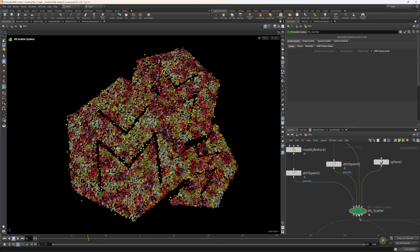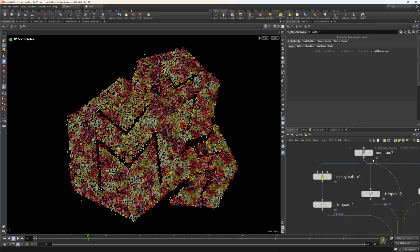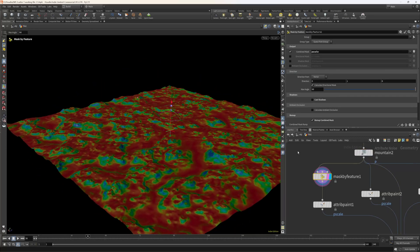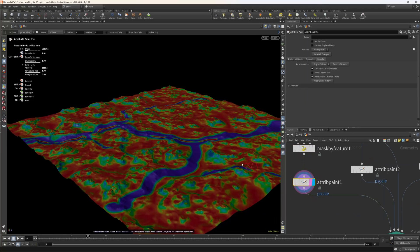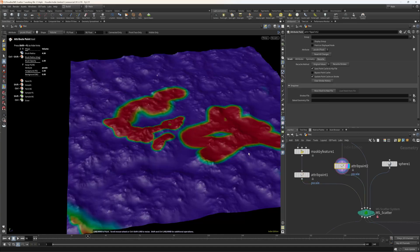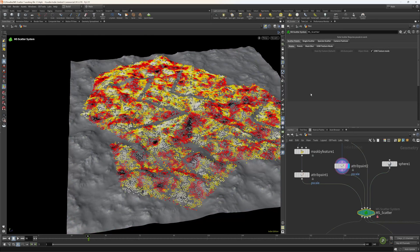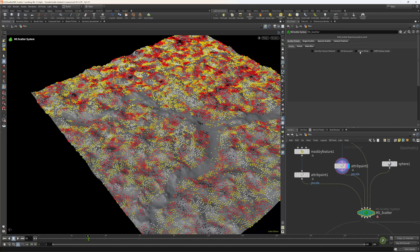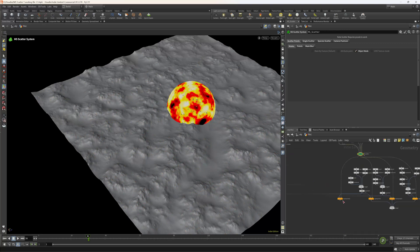This whole scatter system works off the b_scale attribute. I've created a plane with a mountain node and then masked by feature, as you can see the scale value. You can add an attribute paint afterwards to paint in roads and smooth it out as you wish. You have a normal attribute paint mode and a UV texture mode, which is very useful for importing splat maps from Gaia, data maps, etc., so you can map specifically where you want your trees, bushes, and rocks.